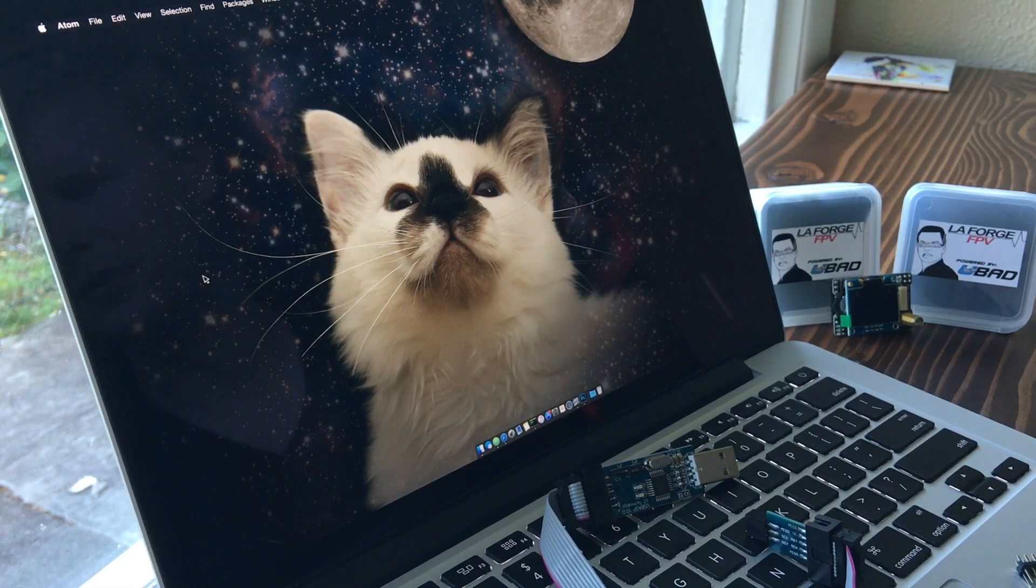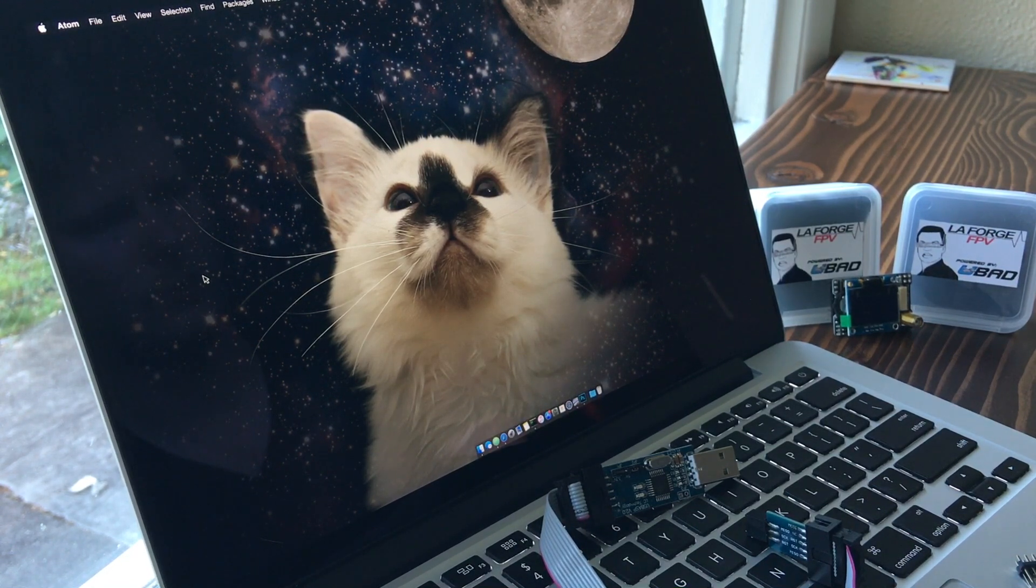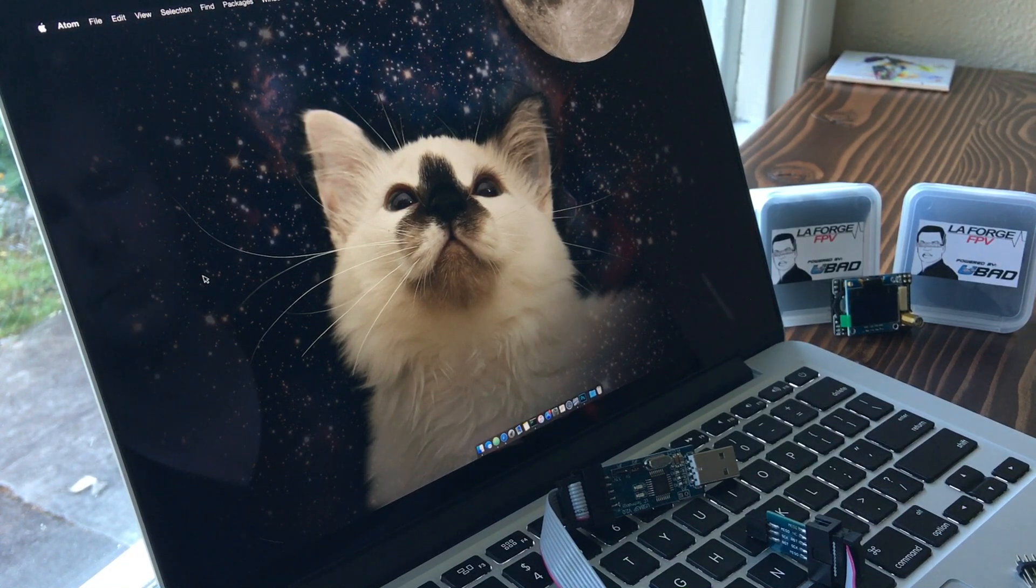Hey guys, Shay Ivey here from LaForge FPV. I'm going to be giving you a quick overview of how to flash your LaForge module with some new firmware.